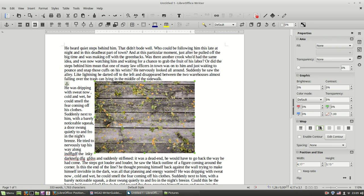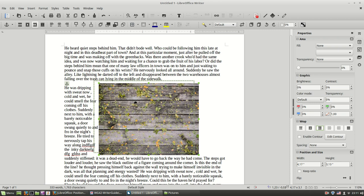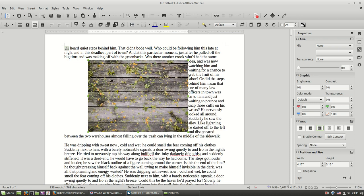After you have inserted your image inside your document, your next step is to position the image. You can control the positioning of the image first by dragging the image around to where you're gonna put it.